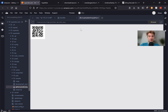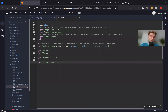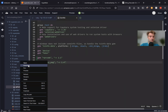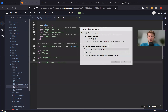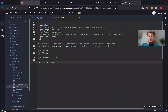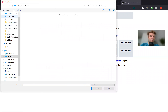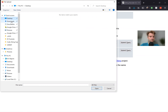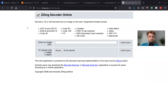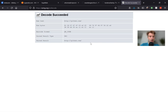Now let's actually see if it works. I will download it locally, and here's some kind of online tool that can decode a QR code. I'll submit the query and here are the past results — here is the URL. It seems to be working.